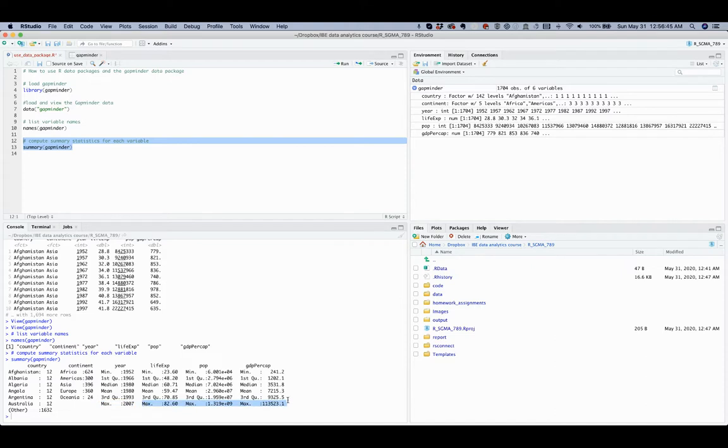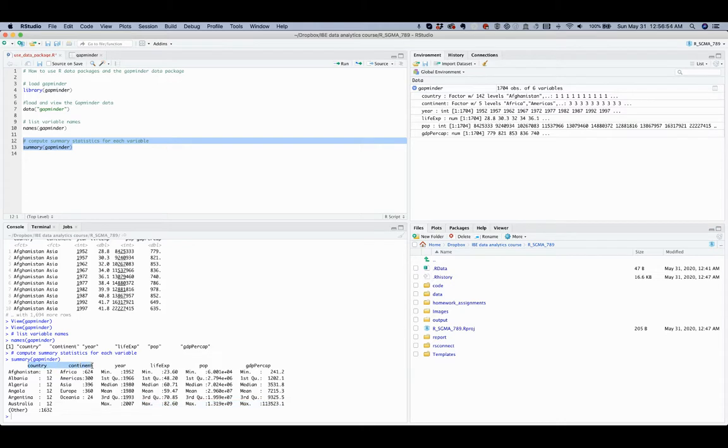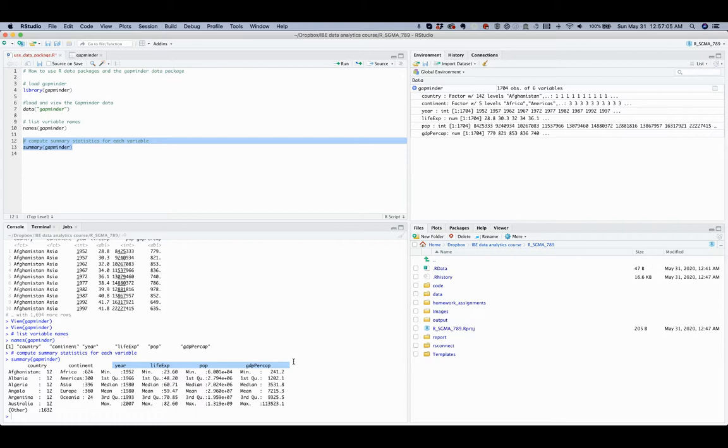R treated the former as character or factor variables. So these two are character or factor variables, and these four variables are numeric or integer or double-precision floating-point number variables.